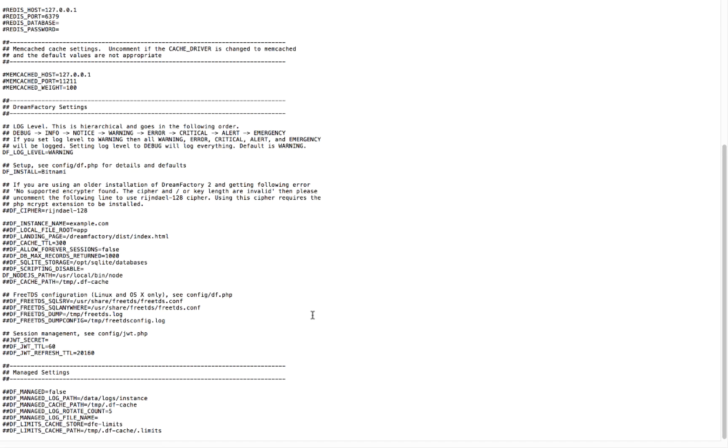Once you've done that, make sure to save the file. And then make sure you just uncomment this. That's important. So uncomment, put in the right path, save the file.